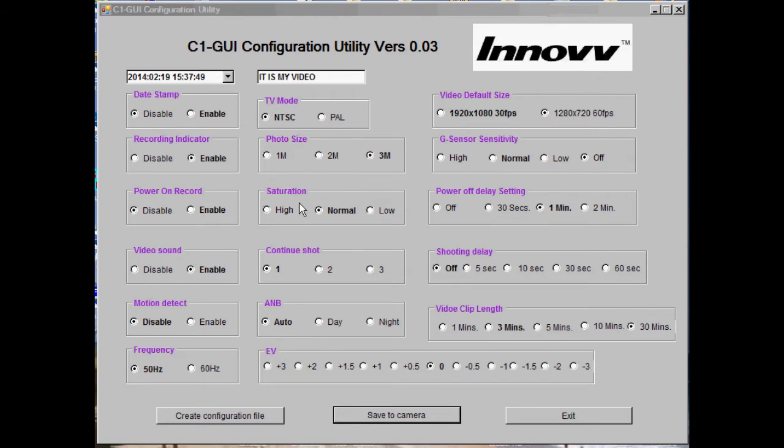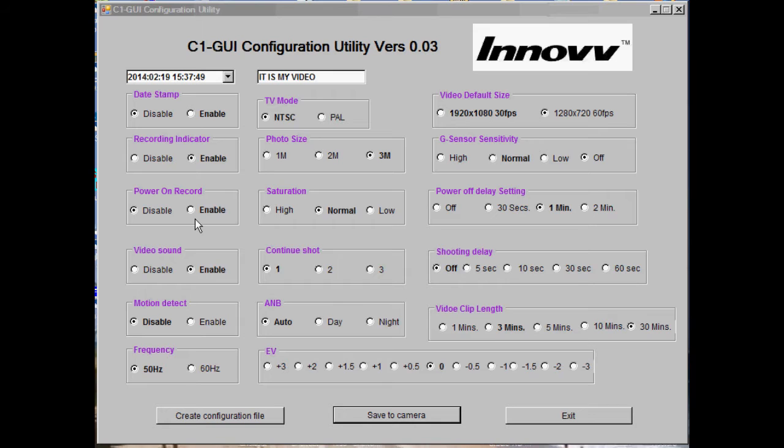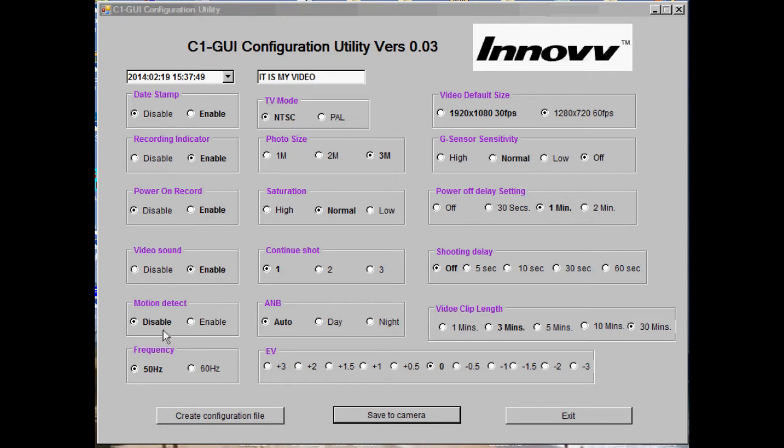The GUI is self-explanatory, but you can change date stamp, enable or disable recording indicator that shows whether the LED light is flashing on or off, power on record, video sound on or off, and motion detect on or off if you want to use the motion detect function.